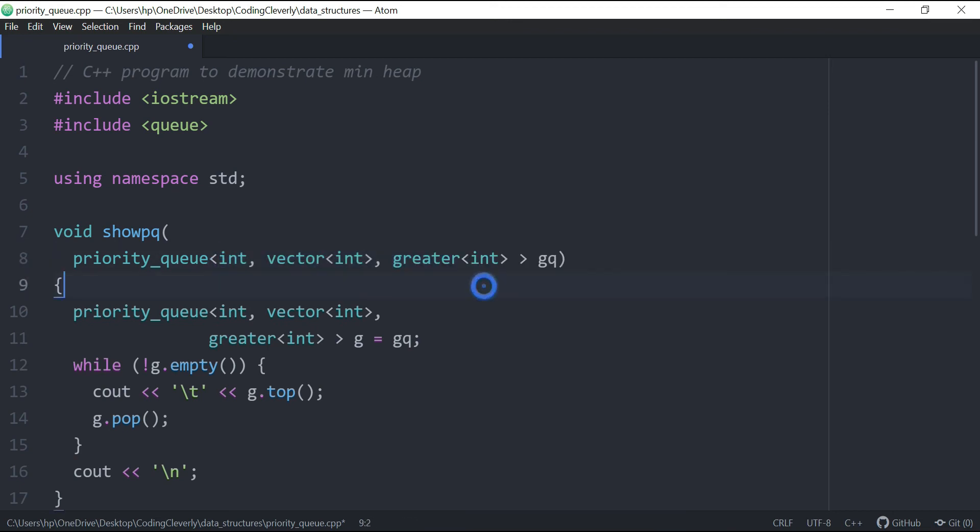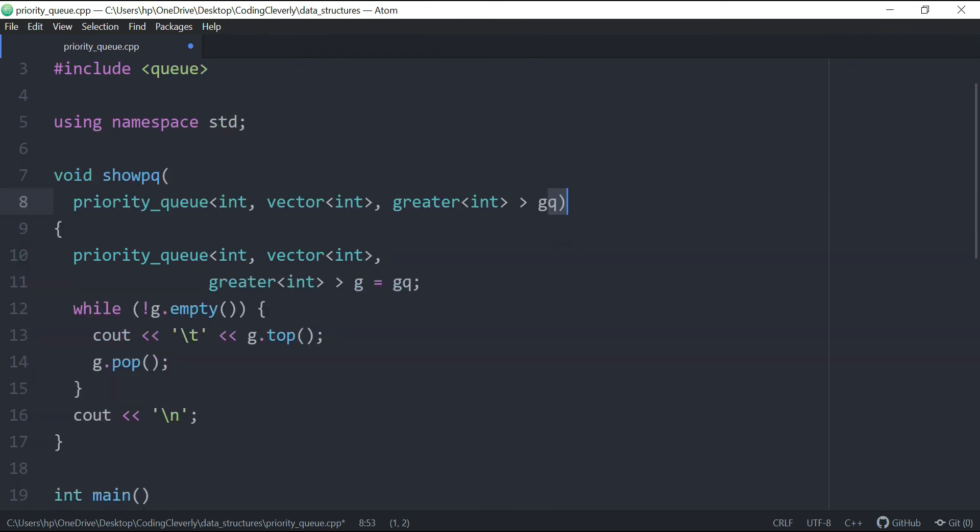My bad over here, so GQ, GQ, my bad over there again, priority queue int, and then we just create a duplicate, and we just assign it with GQ.